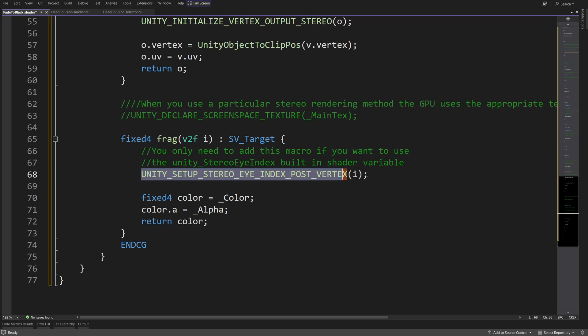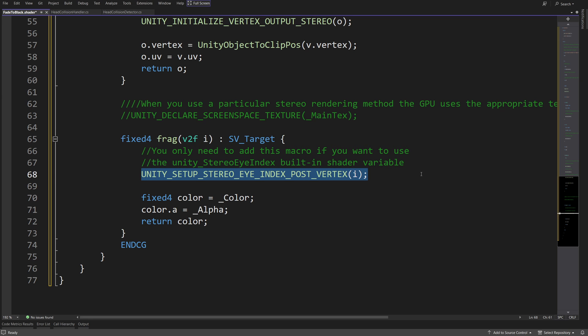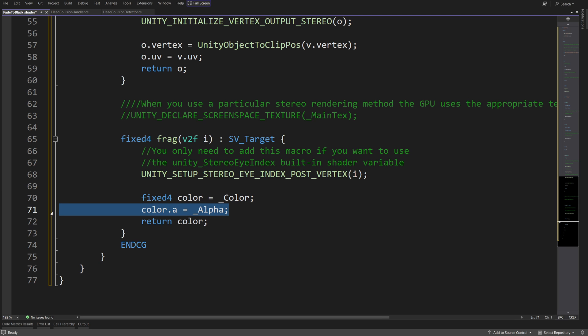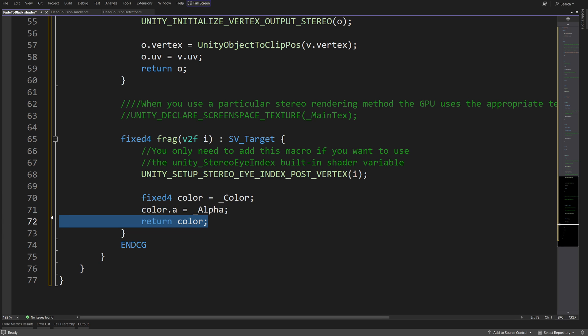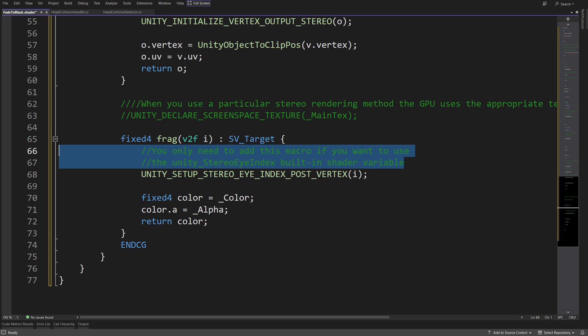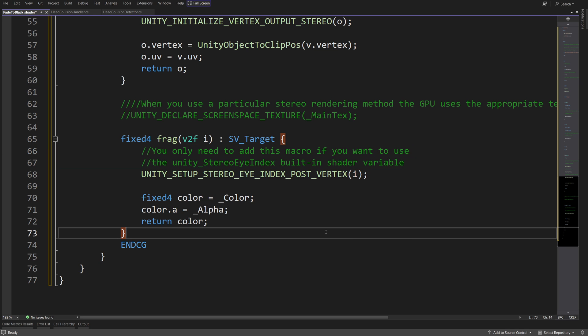In the vertex shader, we will grab our parameters color and alpha, and we will need to call those three methods. Next, in the fragment shader, all we need to do is call a specific method and use our color and the alpha value to set the color of our cube, so that we can block the player's view of the environment. Feel free to read the descriptions to learn how this all works.